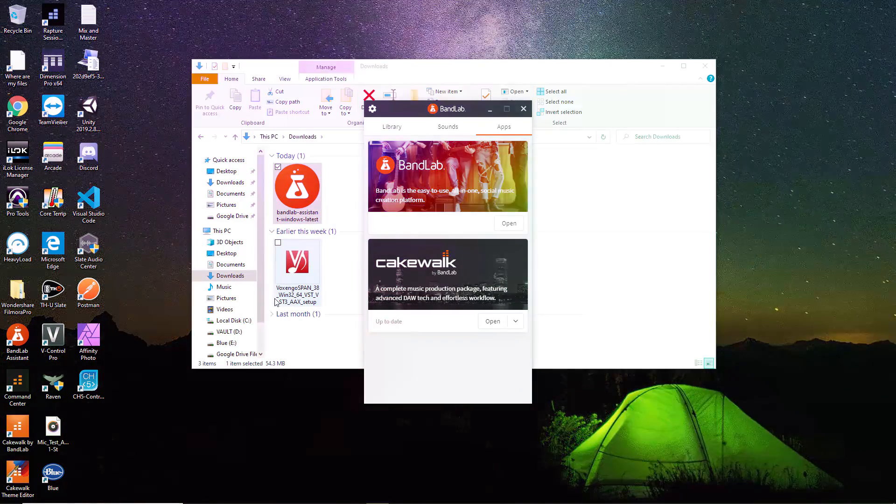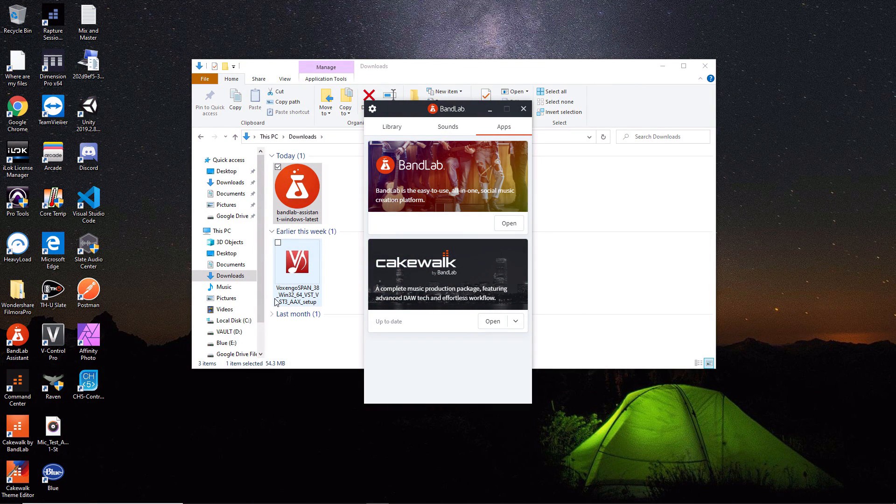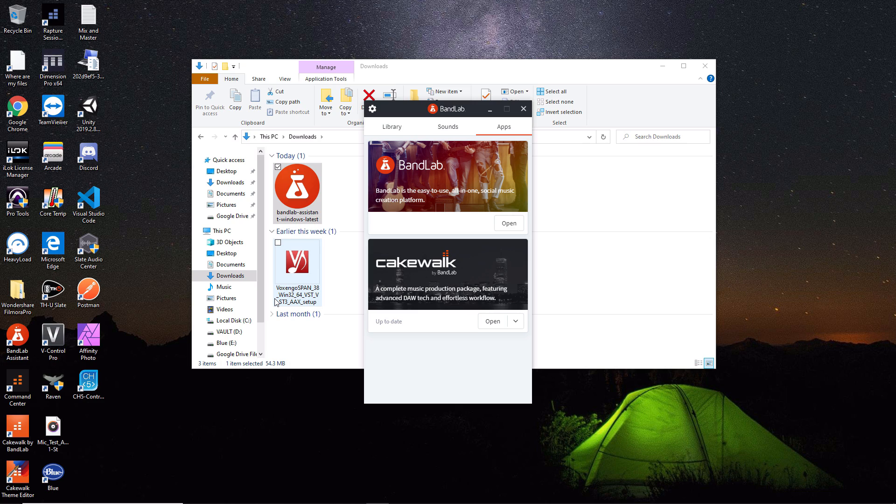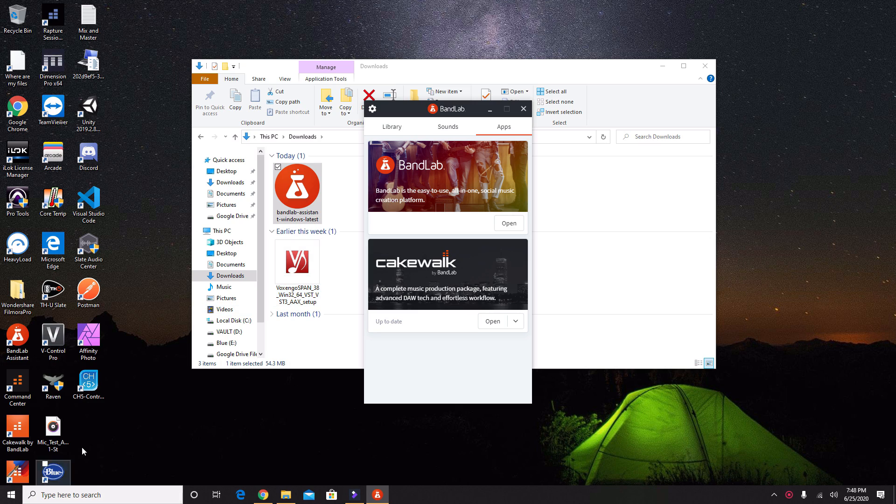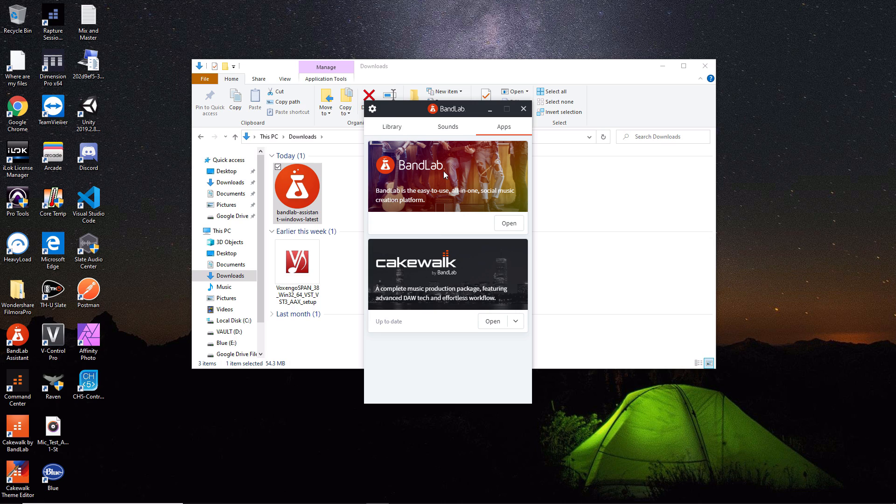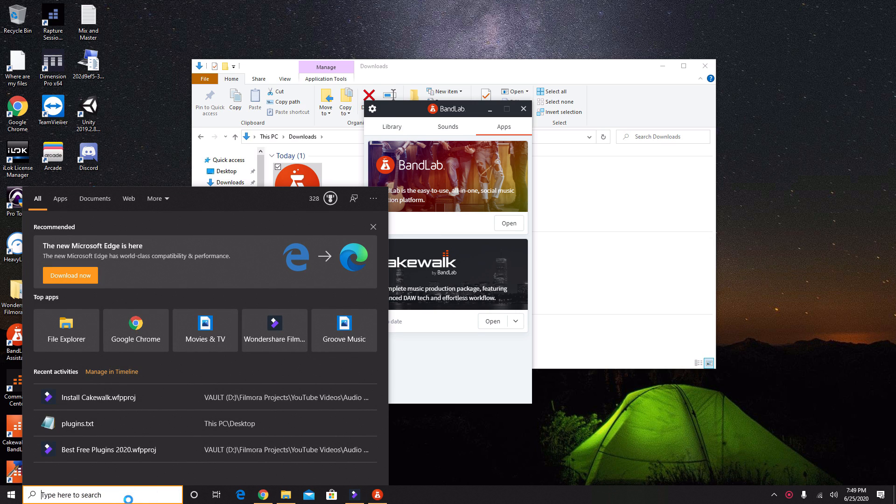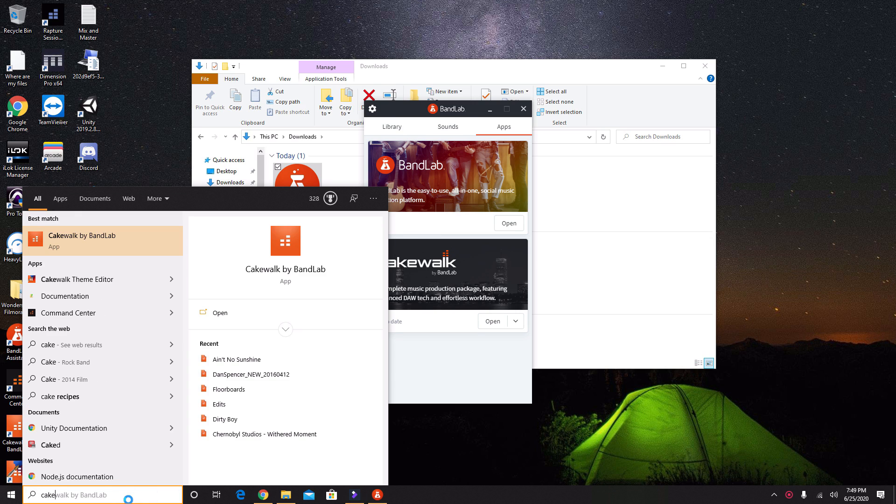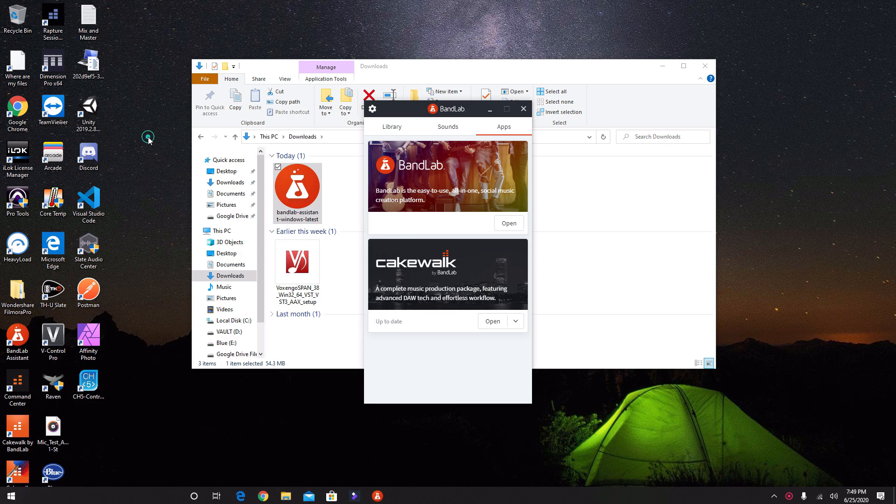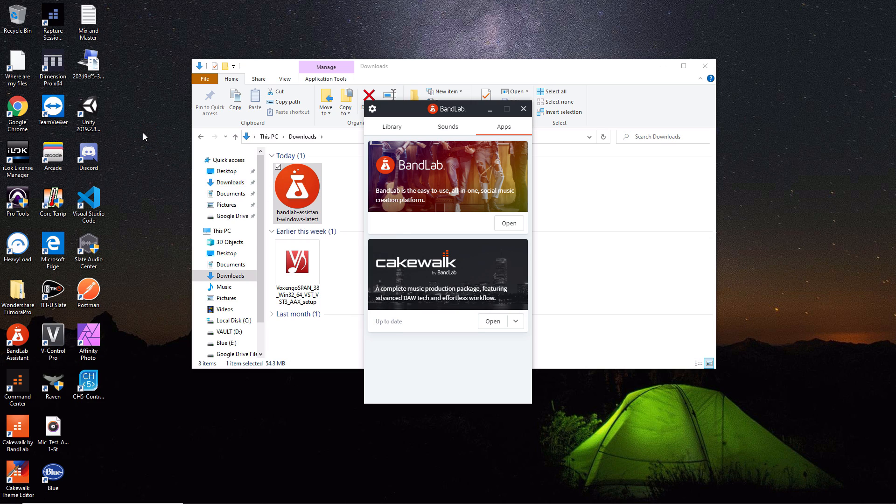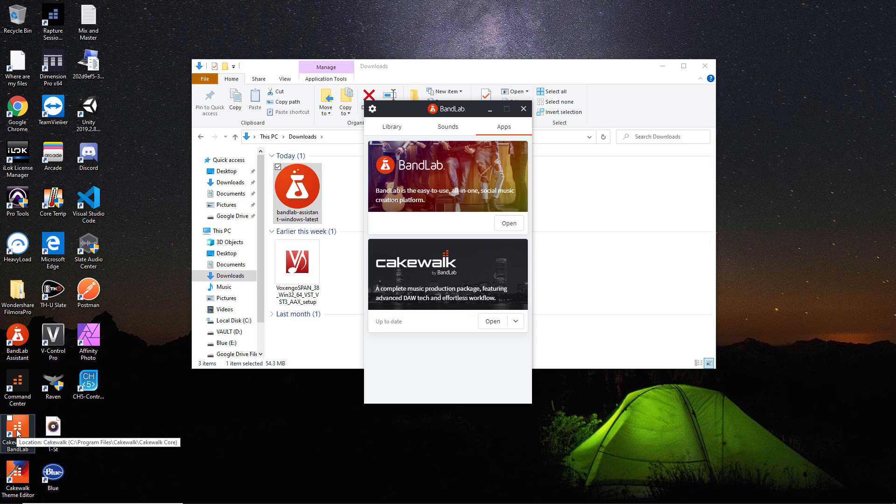I don't want to leave you guys hanging. I want to show you how to open Cakewalk and get it started so you can actually start recording. You have a couple options to launch it. You can open it straight from the BandLab app here, or search for Cakewalk by BandLab in your apps. If you saved it to your desktop, which I did, it will be right here. We're going to open it from the BandLab app. Let's open it up.